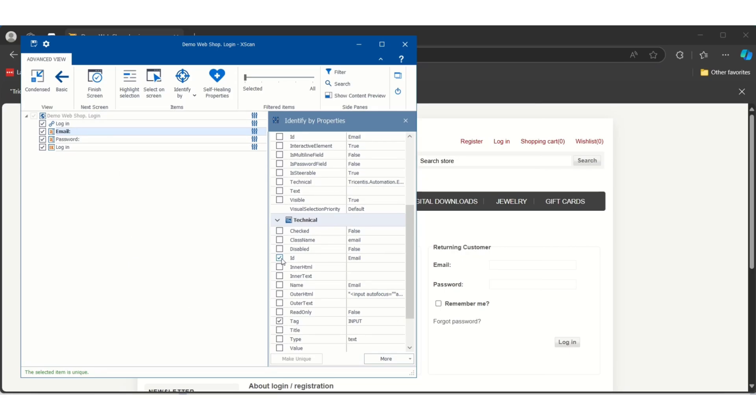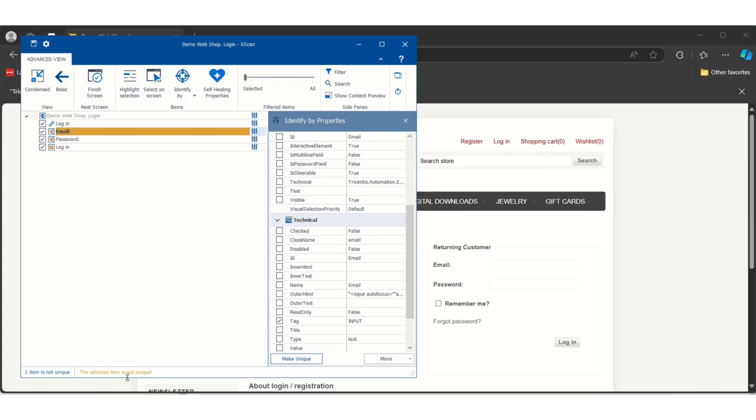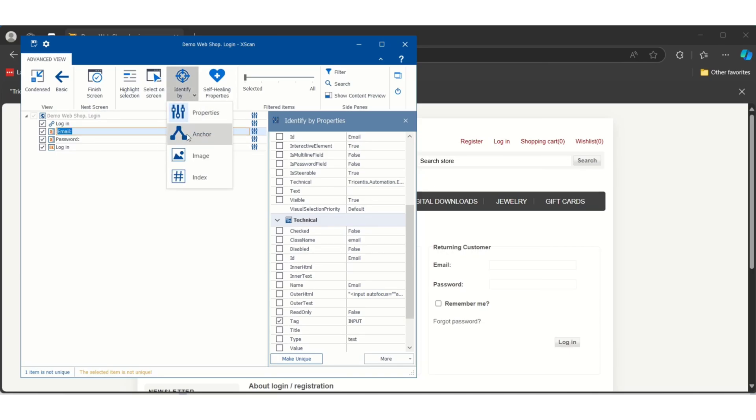See, if I unselect ID, you see the email control is saying the selected item is not unique because the technical properties which we have selected are not sufficient to make it unique. So to make it unique, what we will do is we will go for anchor.